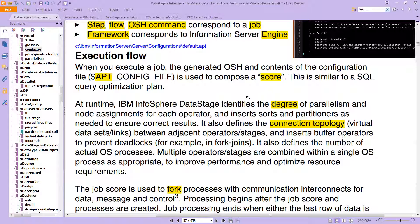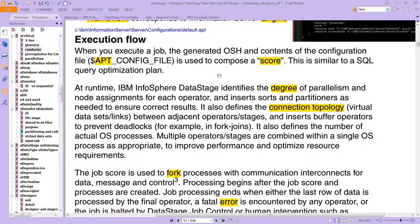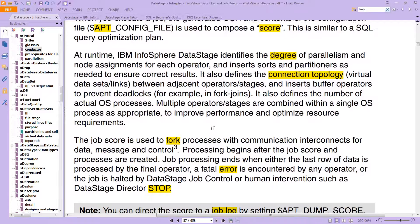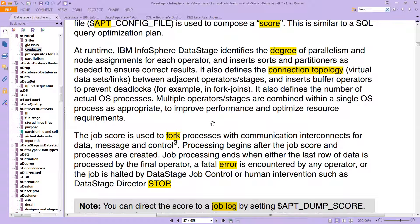As a quick recap, the execution flow we talked about — that's the APT file — is used to compose a score that's similar to a SQL query optimization plan. At runtime, DataStage identifies the degree of parallelism and node assignments for each operator, inserts sorts and partitioners as needed to ensure correct results. It also defines the connection topology, so the data sets and links between adjacent operators and stages.